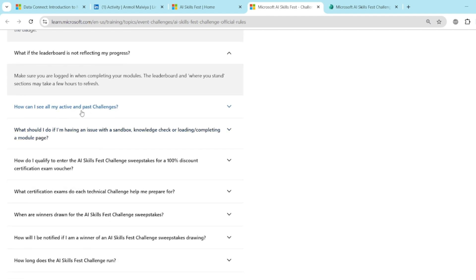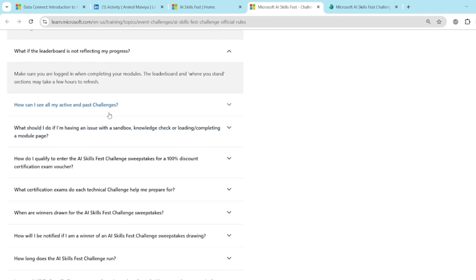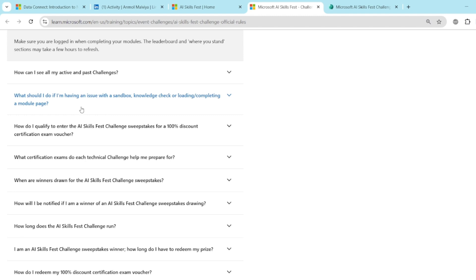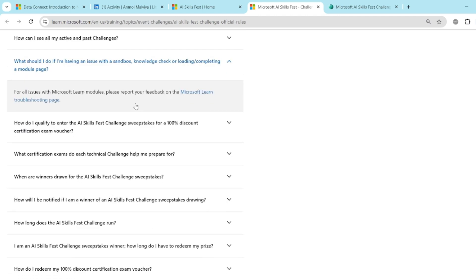How can I see all my active and past challenges? You can skip this. What should I do if I am having an issue with a sandbox, knowledge check or loading, computing a module page? You can see that there is a troubleshooting page. You can go there.